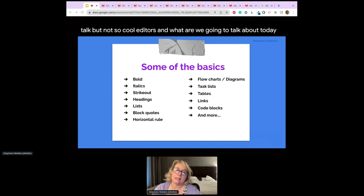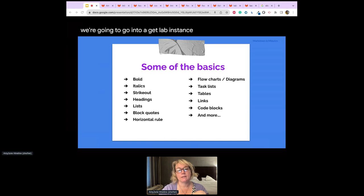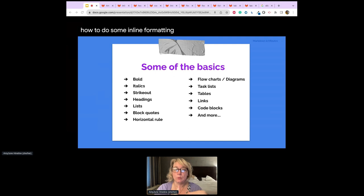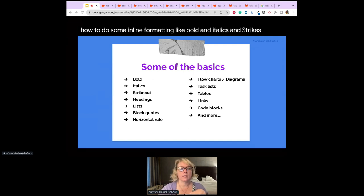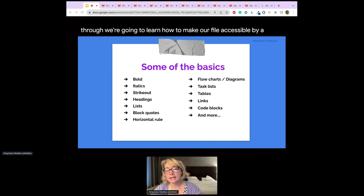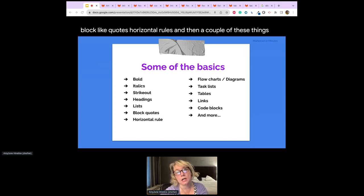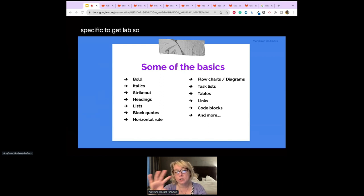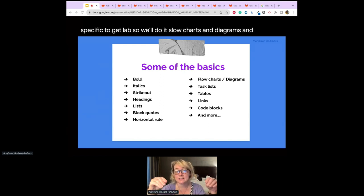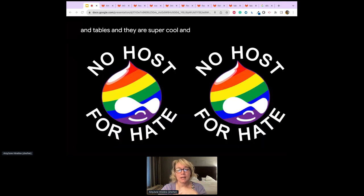Here's what we're going to cover today: I'll close this slide deck and we'll go into a GitLab instance to look at inline formatting — bold, italics, strikethrough — how to make files accessible with headings, creating different kinds of lists, block quotes, horizontal rules, and then some GitLab-specific things: flowcharts, diagrams, task lists, and tables.